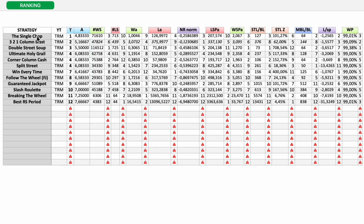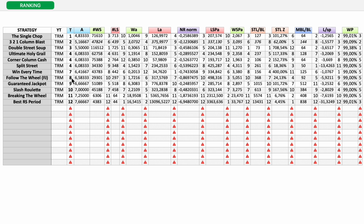The single chop, still number 1. 3 to 1 column blast, number 2. Double street soup, number 3. Ultimate holy grail, number 4. Corner column cache, number 4. Split street, number 4. Win every time, number 7. Follow the wheel, 8. Guaranteed jackpot, 9. Slash roulette, 10. Breaking the roulette wheel, 11. Best roulette system period, 12.